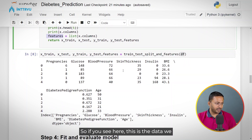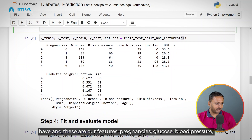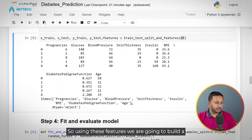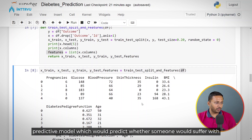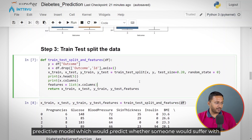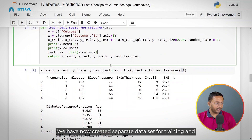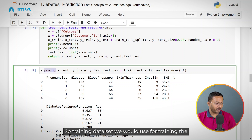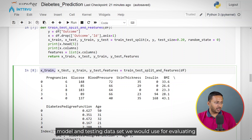So this is the data we have, and these are our features: pregnancies, glucose, blood pressure, skin thickness, insulin, BMI, diabetes pedigree function, and age. Using these features, we are going to build a predictive model which would predict whether someone would suffer with diabetes or not. We have now created separate datasets for training and testing — the training dataset will be used for training the model, and the testing dataset for evaluating the model.